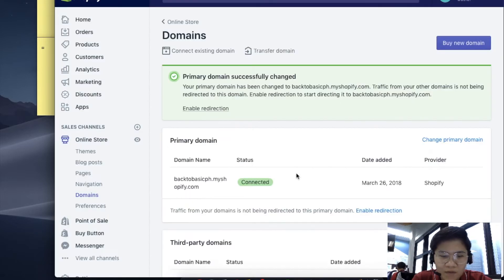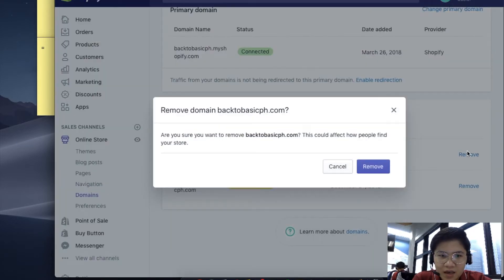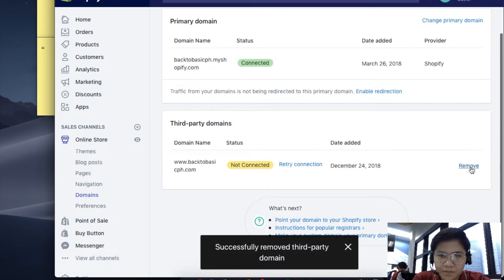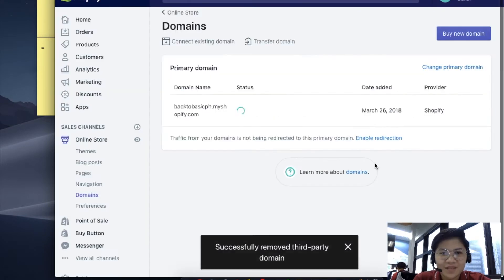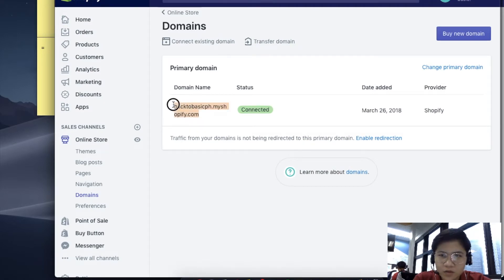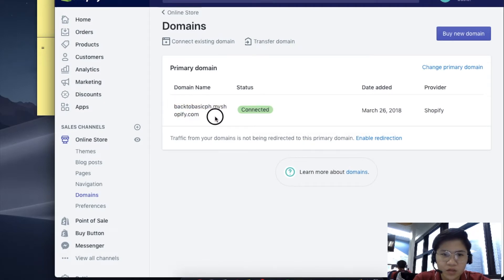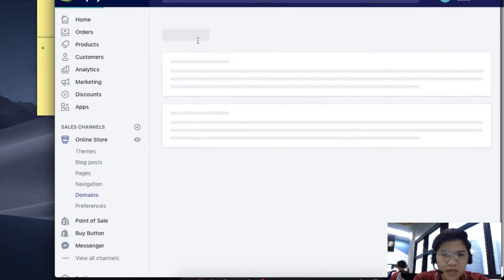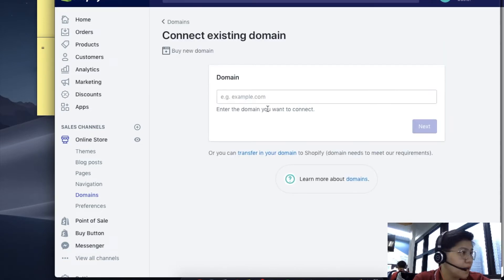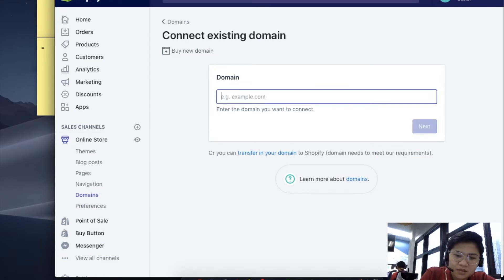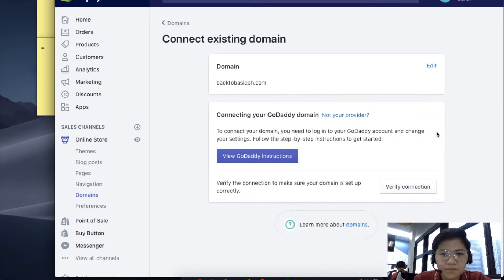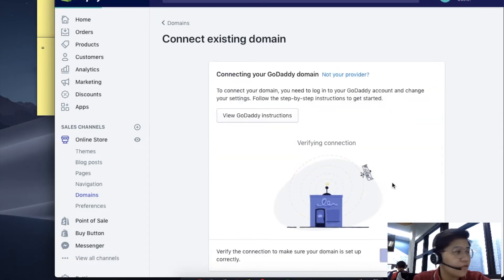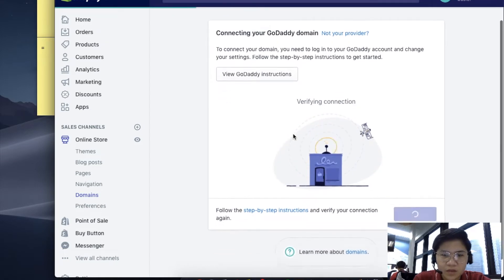Choose Shopify managed domain, and let's remove this for the meantime. Assuming you just opened your Shopify store and you want to connect your GoDaddy domain, make sure to connect existing domain. Shopify will give you instructions on what to do.